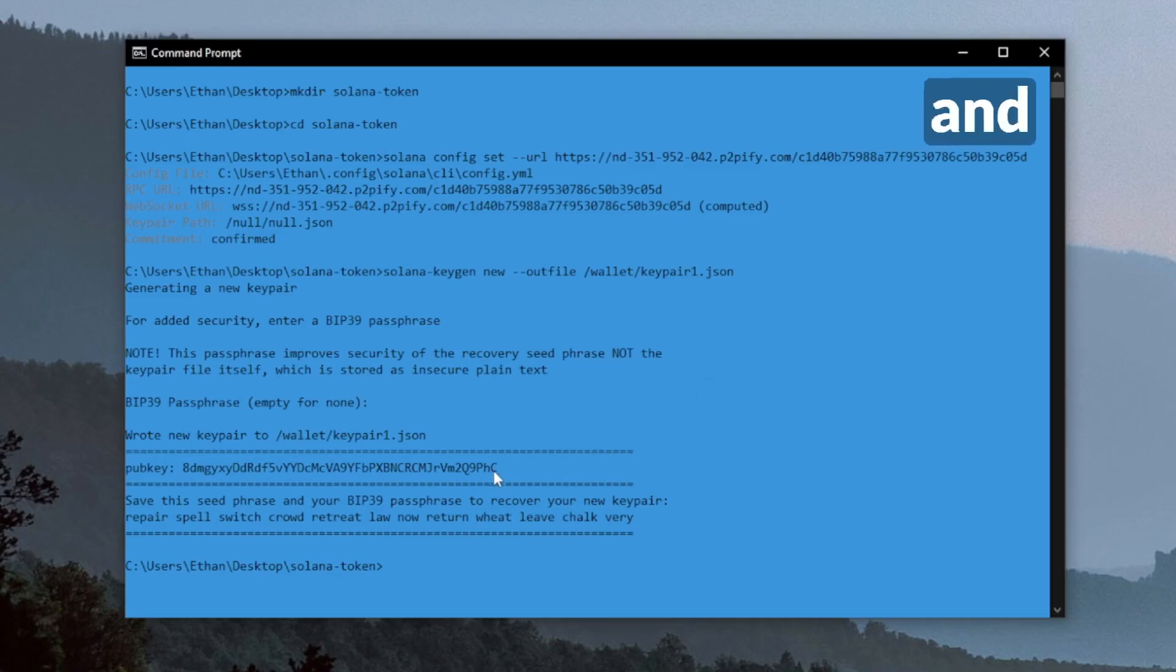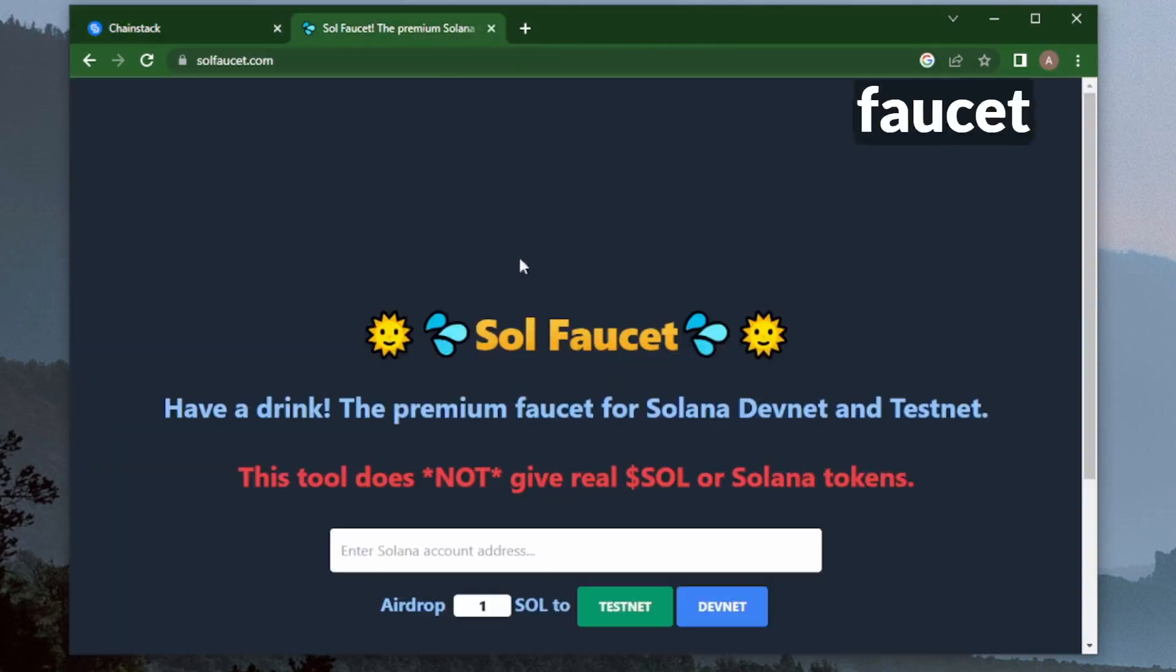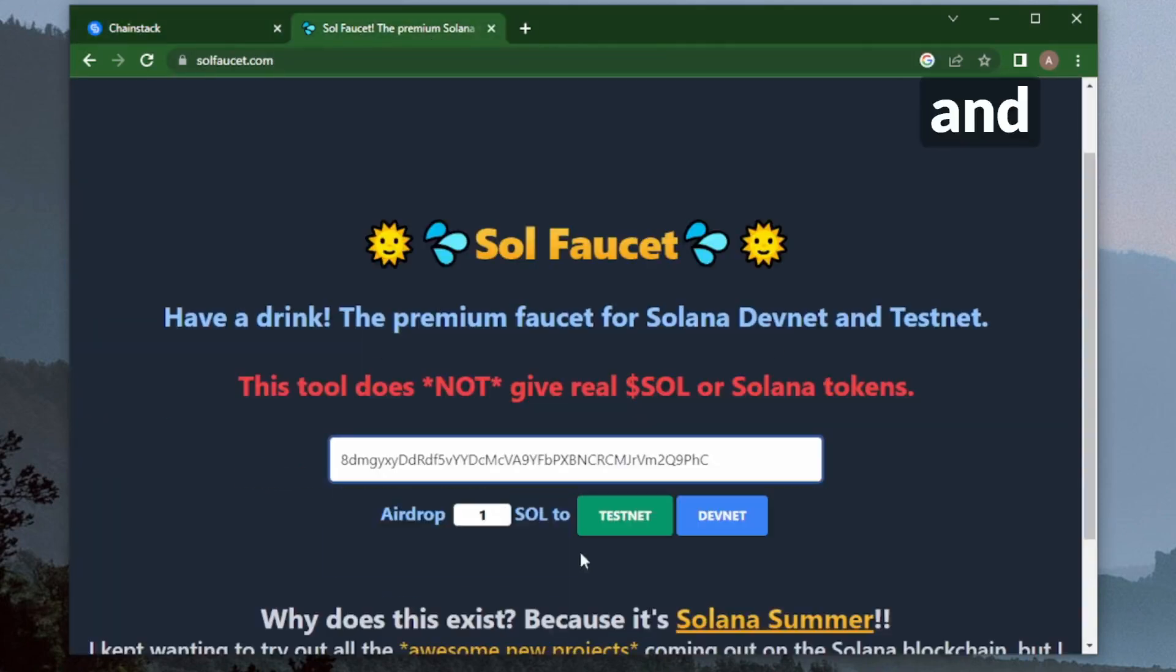We'll want to take this public key and fund it with some DevNet Solana so we can mint our tokens. I'll throw it into this faucet here and click on DevNet.